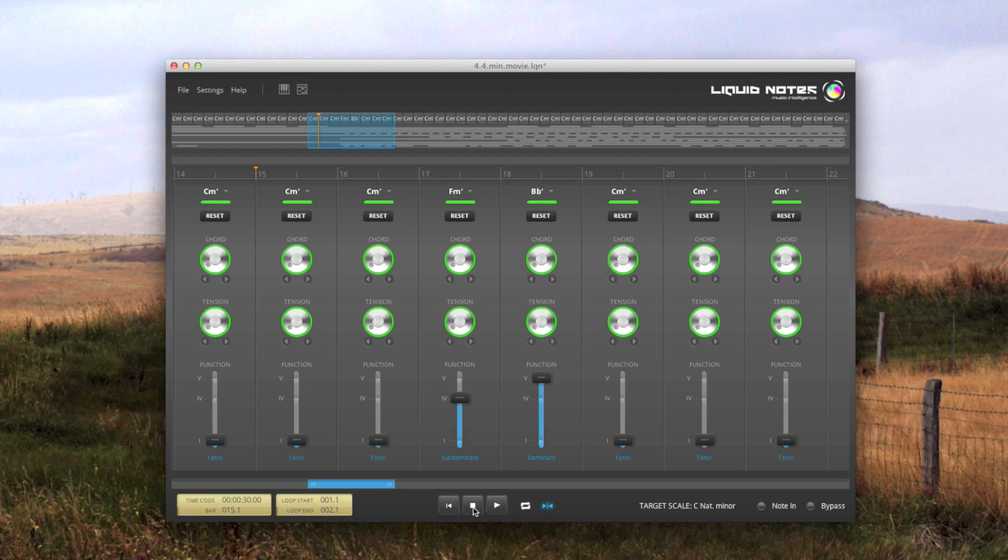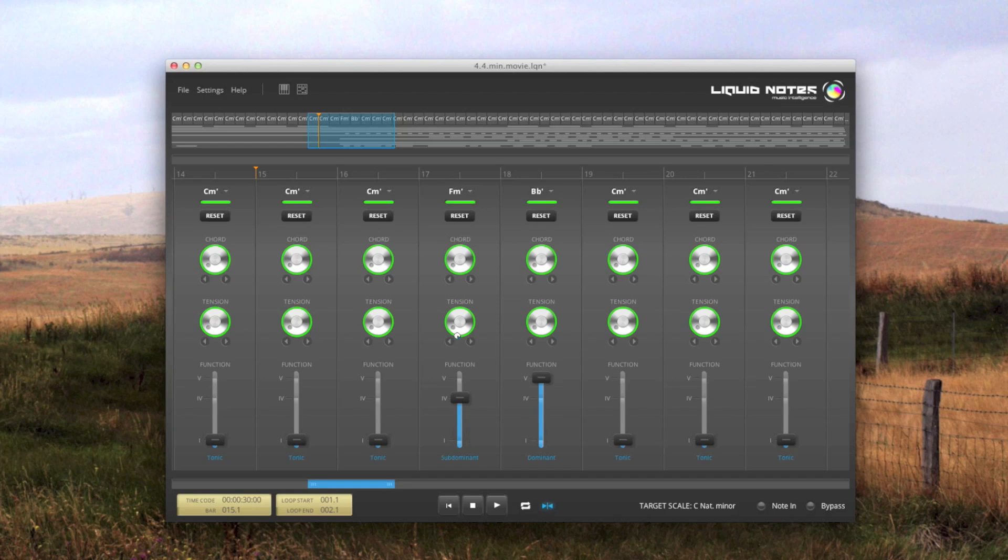Now the upper rotary knob controls chord substitutions. And the lower knob, the one in the middle of the elements, does the same for tension. With increased tension, a chord contains more notes, and also the dissonance of the chord has increased.